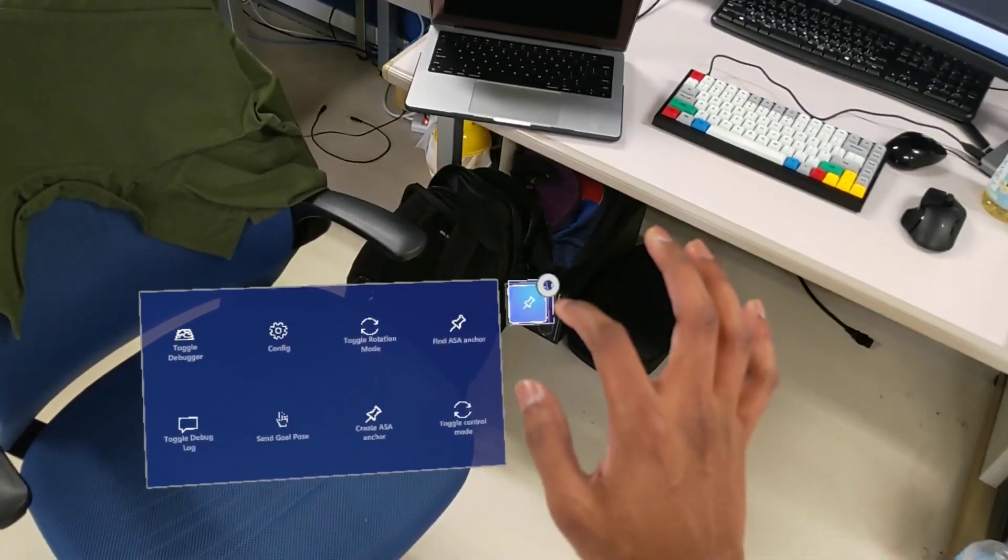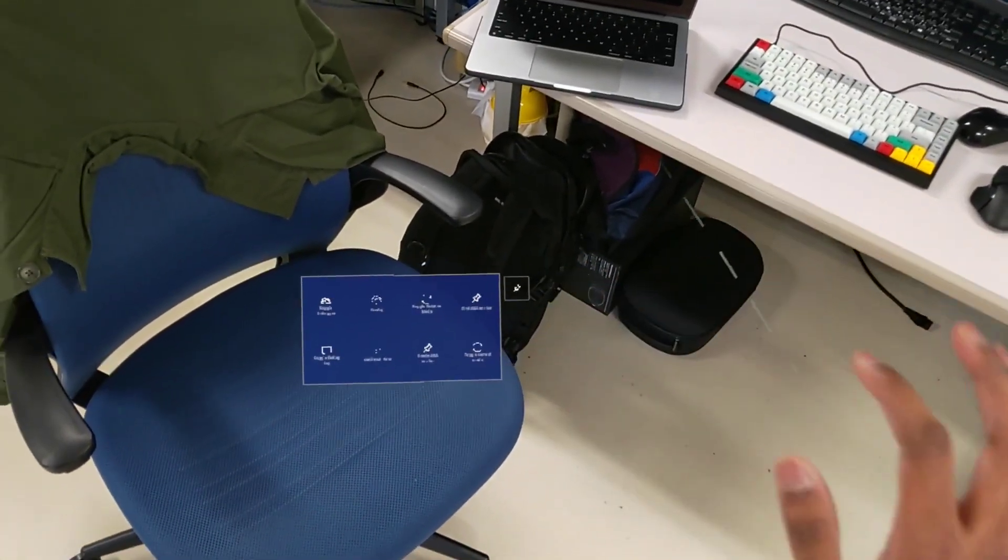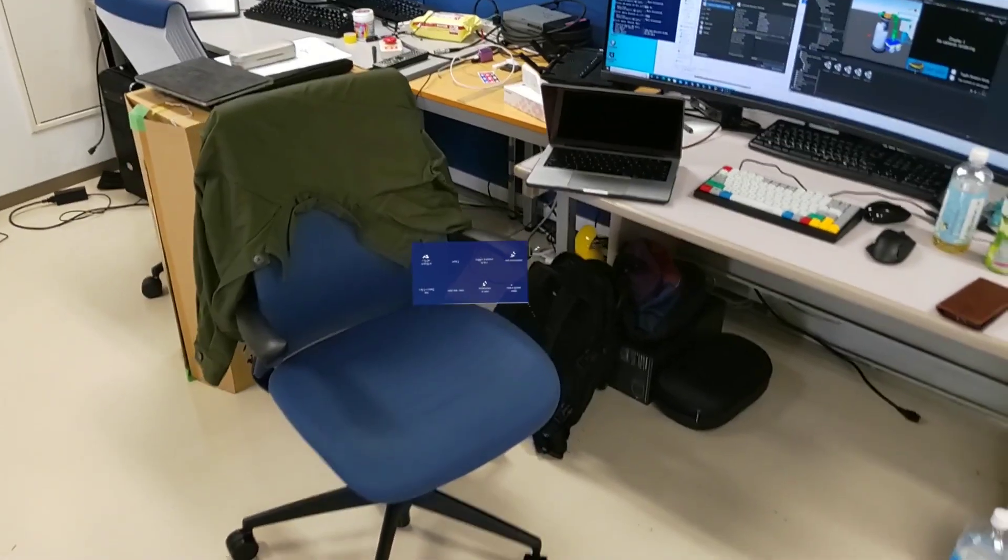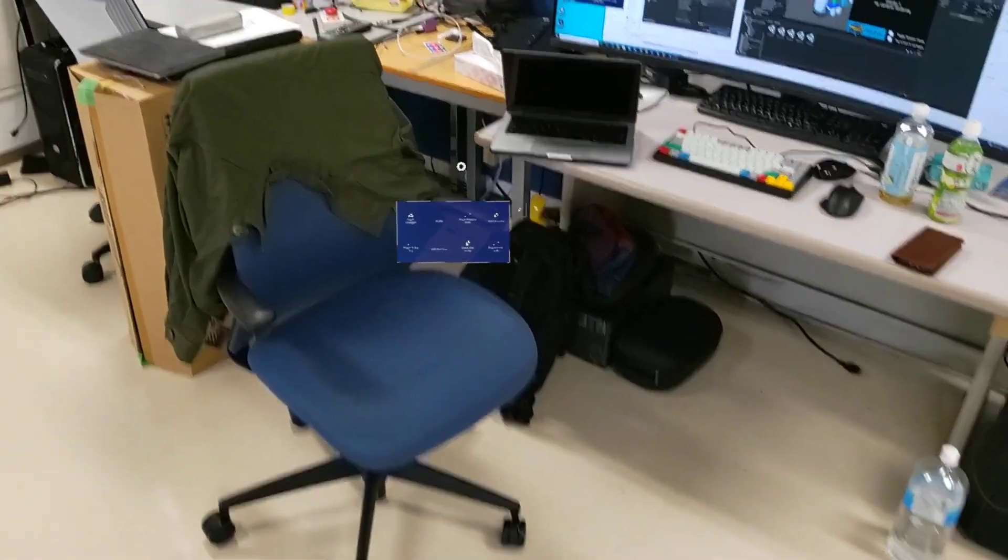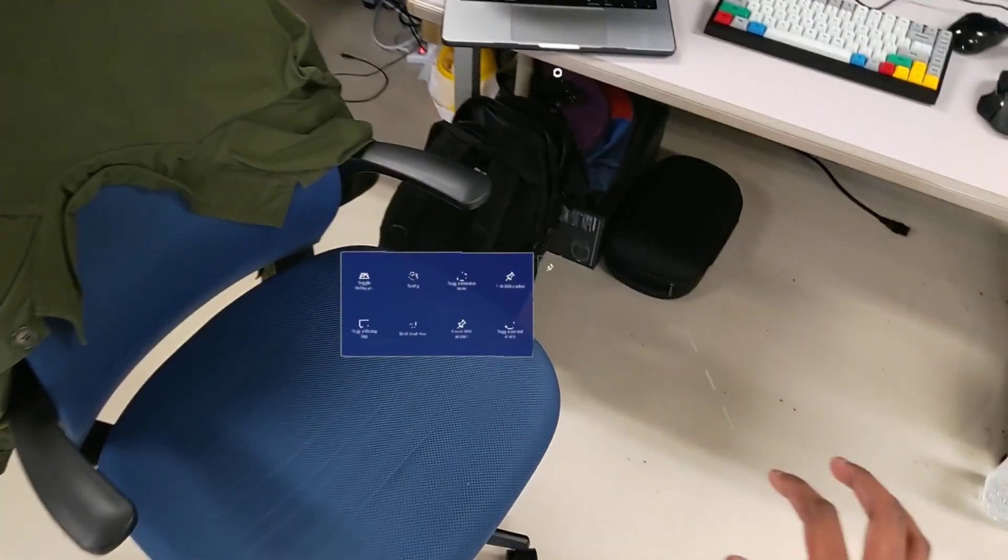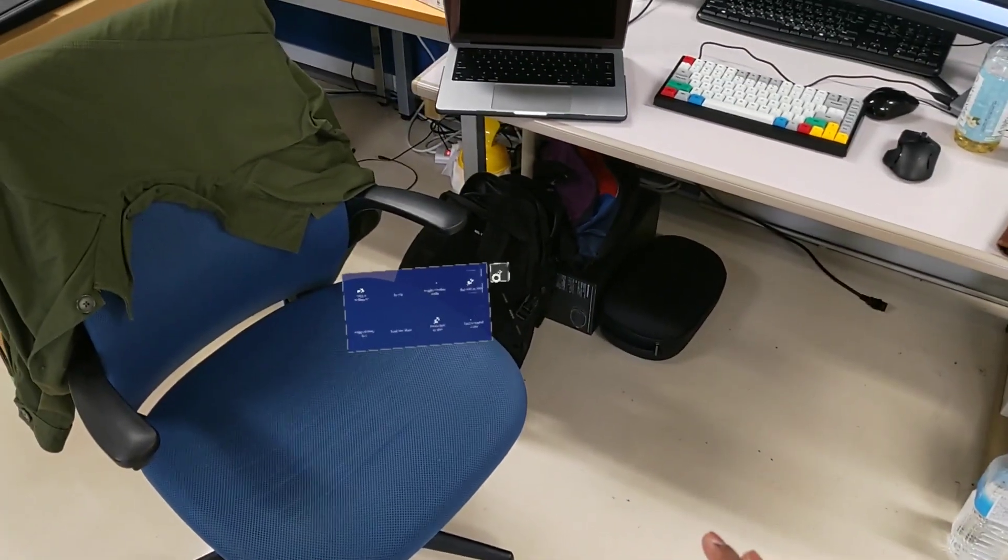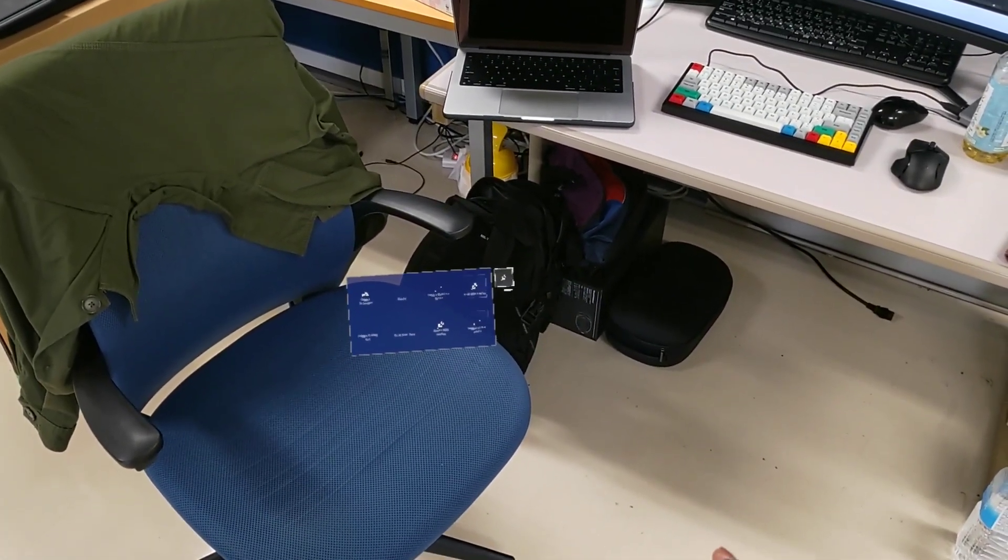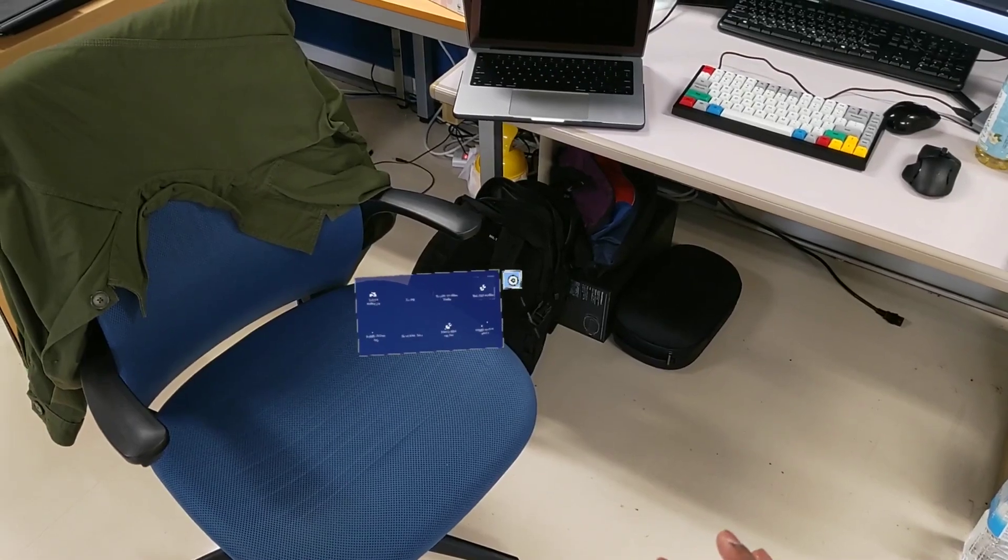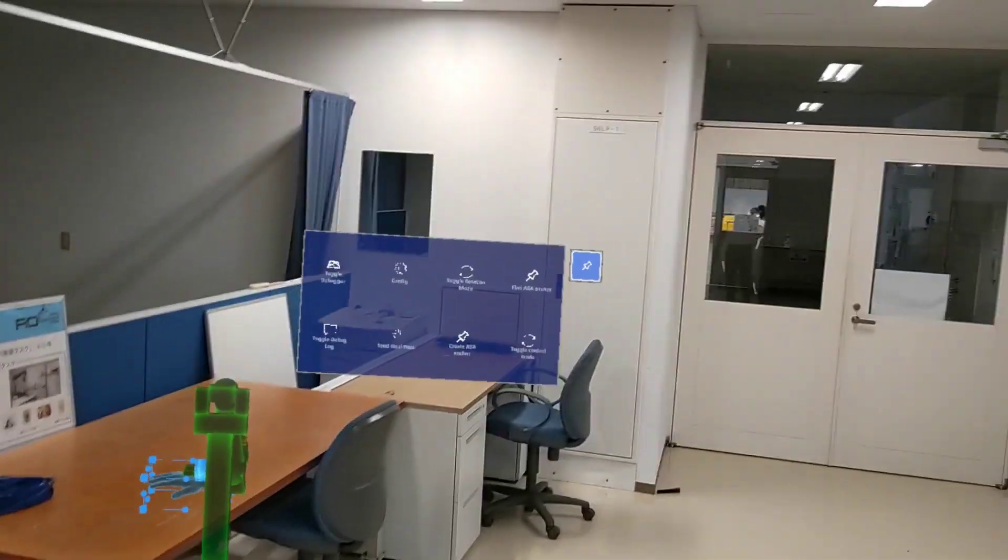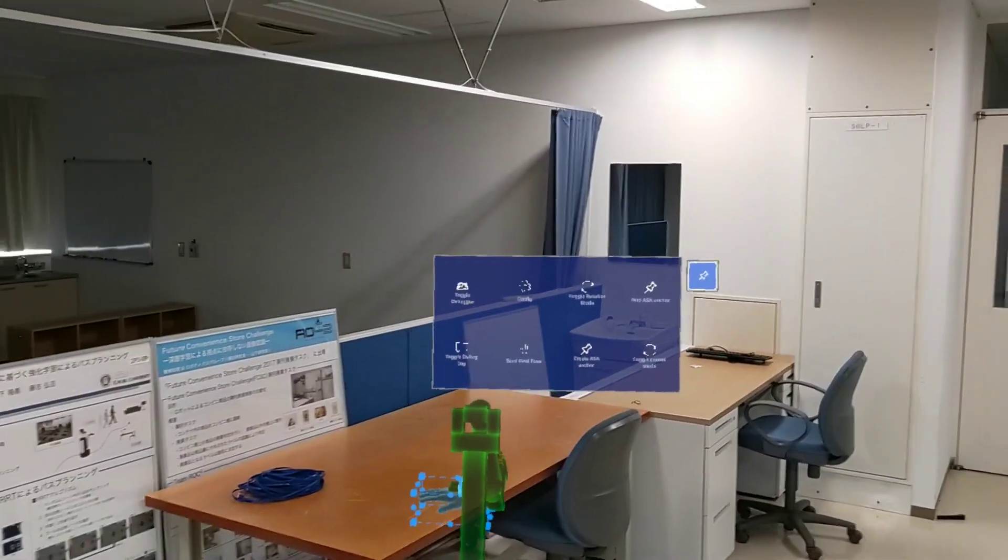You can make this menu follow you by clicking on this pin. And if you want to fix it in a particular position, click on the pin again. You can move around the menu and place it in some location.